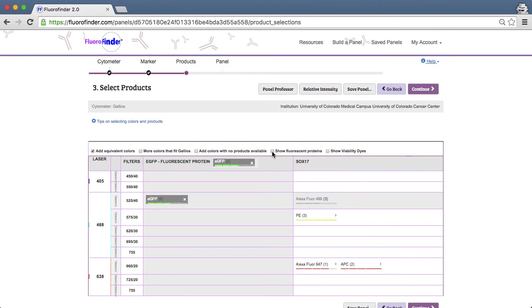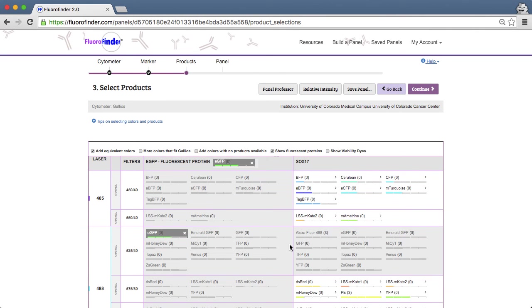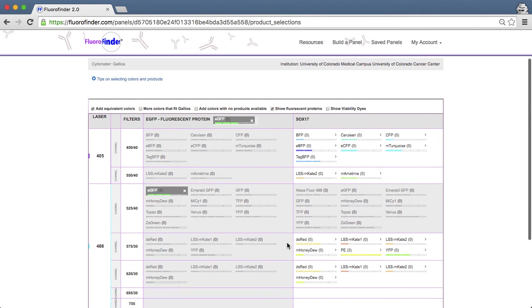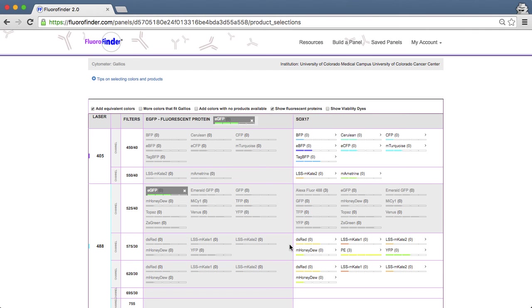To link your fluorescent protein with SOC17, you'll first need to check the Show Fluorescent Proteins box that will display all the optimal fluorescent proteins in each channel.